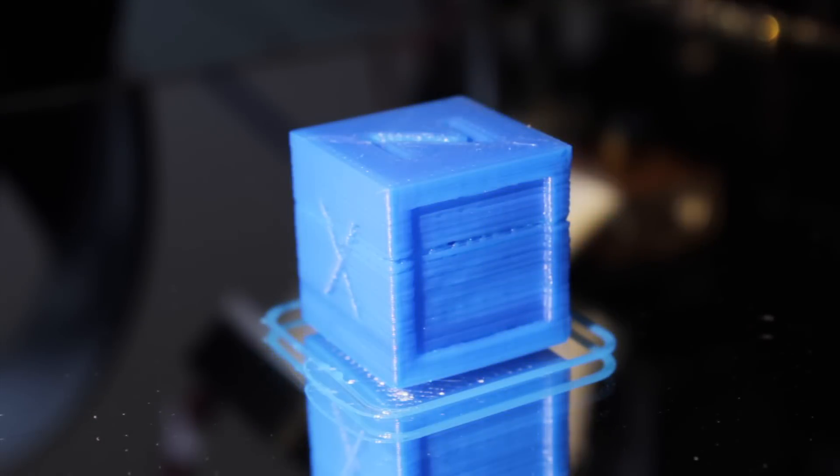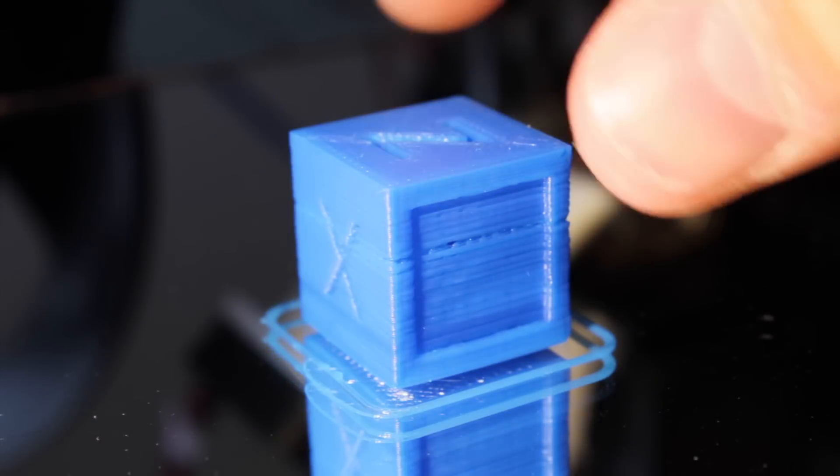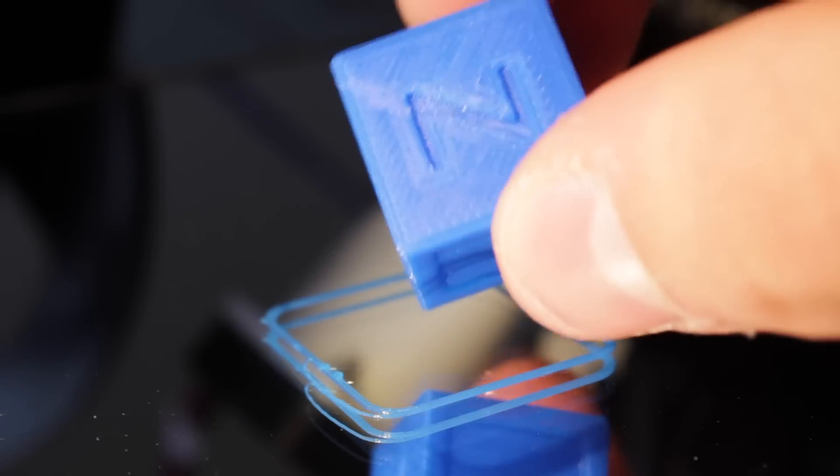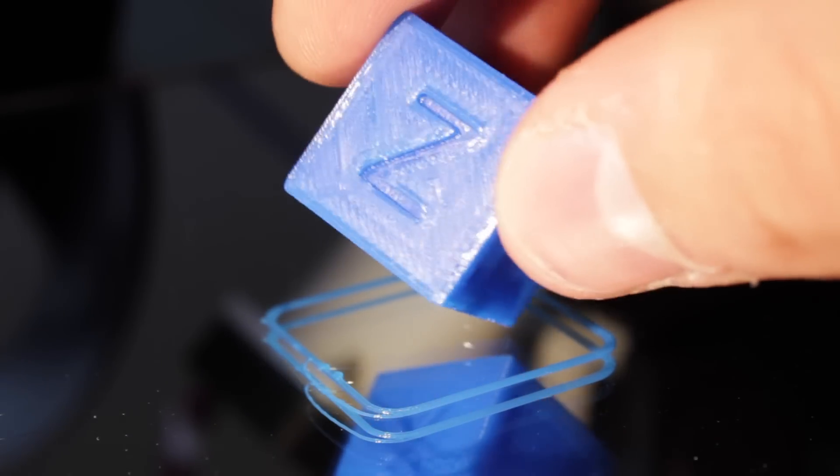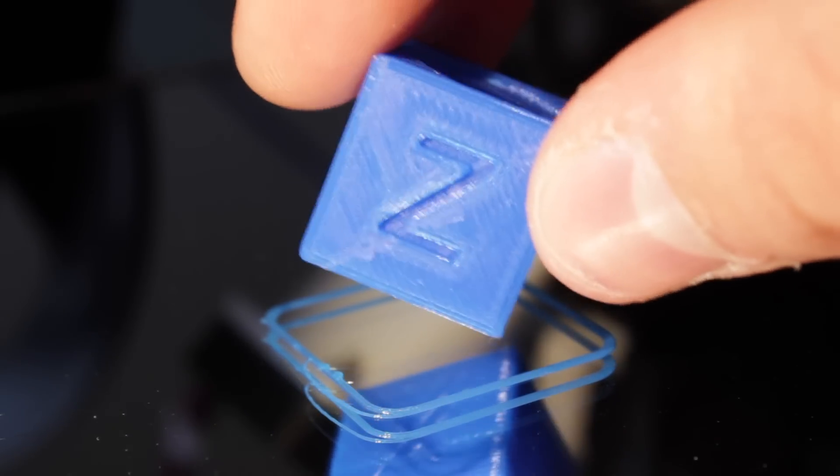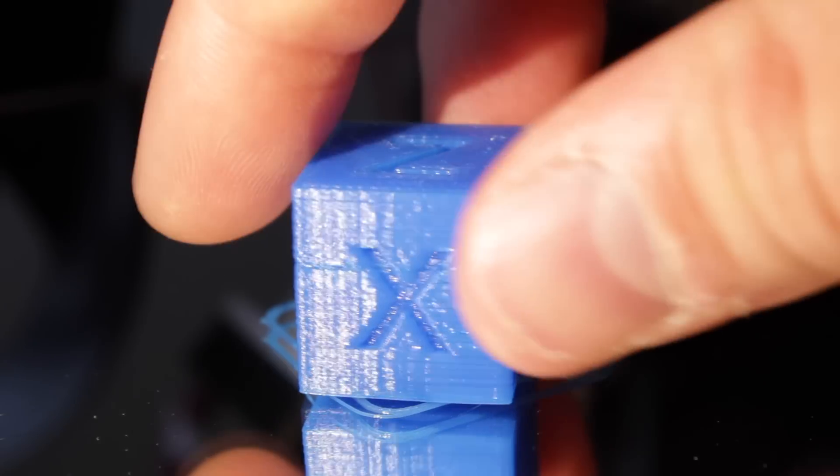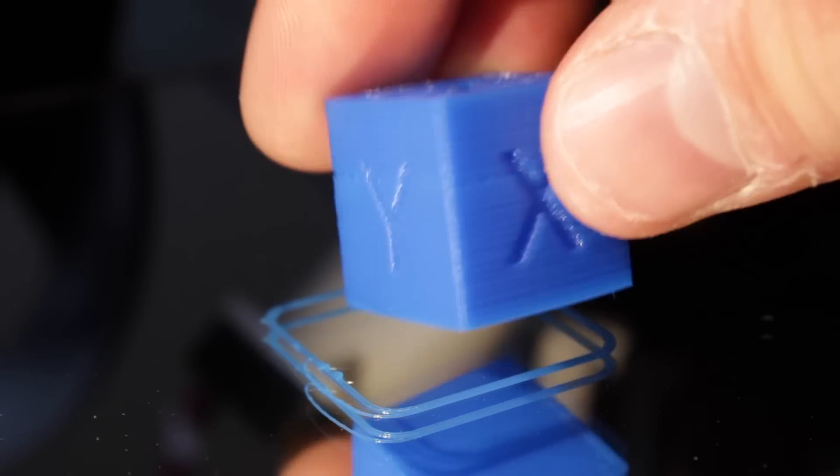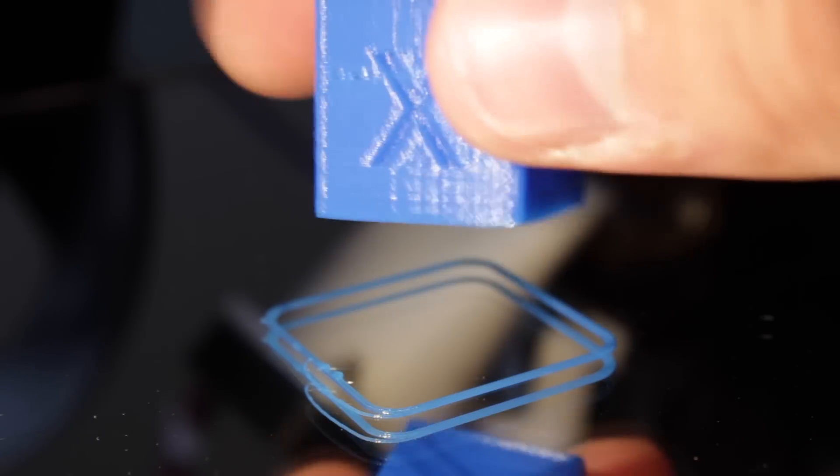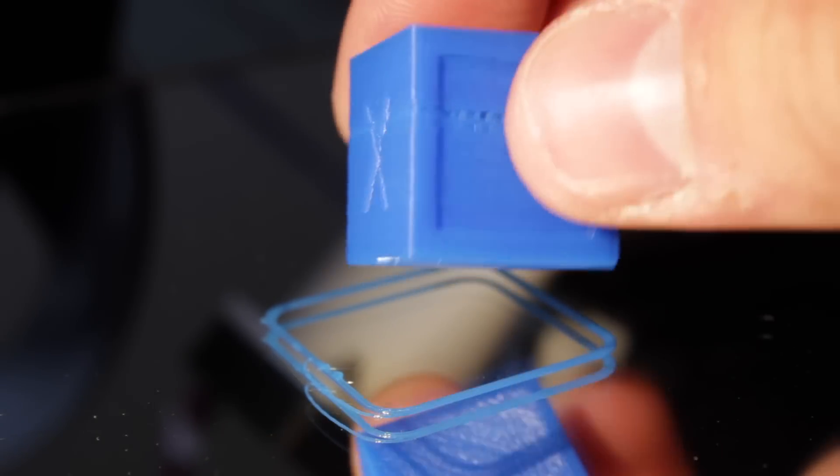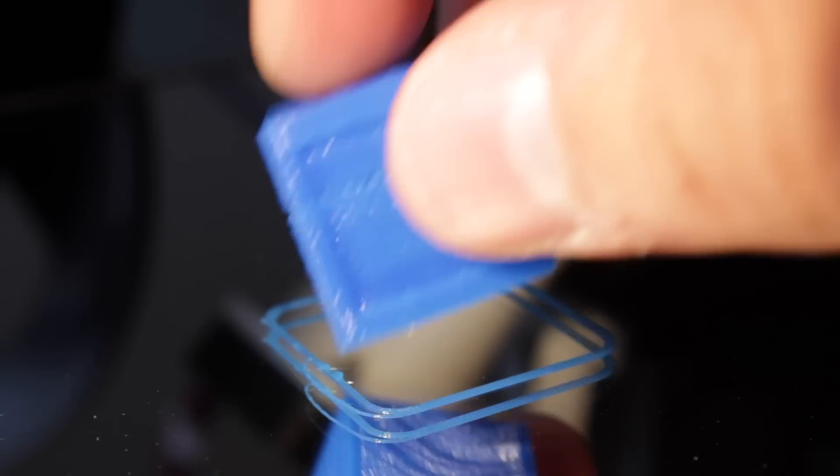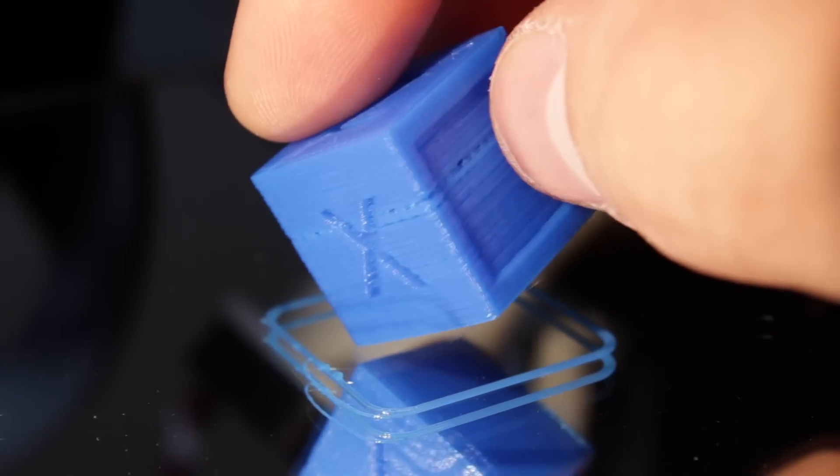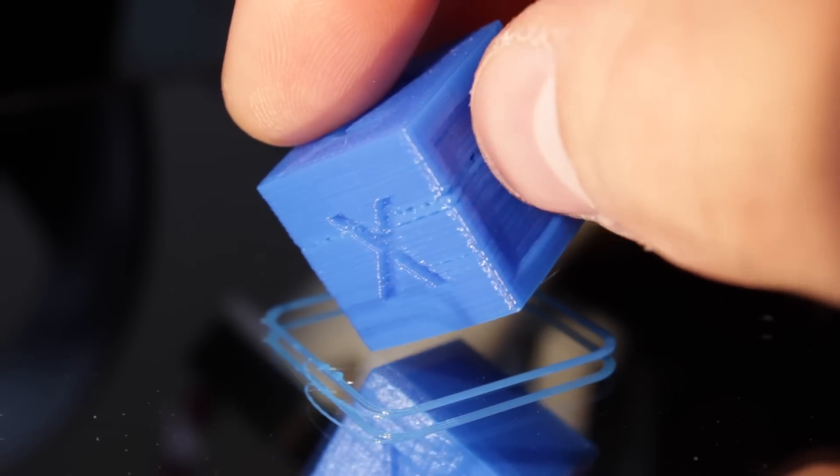Okay so the print of the test cube has finished and more or less the quality is good in all of the faces even though it experienced a layer shifting around the 60 percent of the print and I think it is because this material is quite strong and needs to be hotter than 200 degrees to flow well at 40 millimeters per second speed. I will change this setting for the next test.